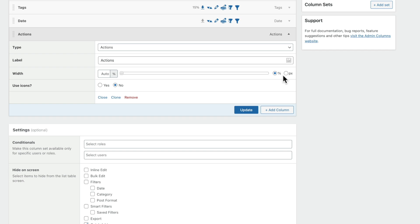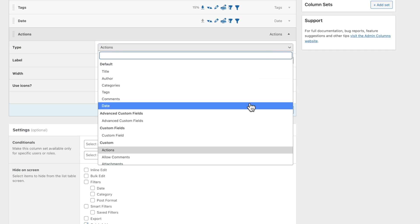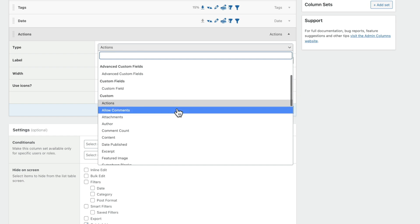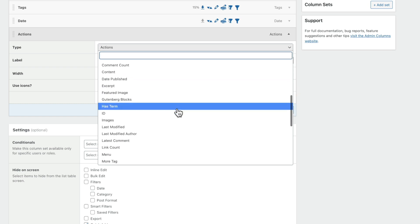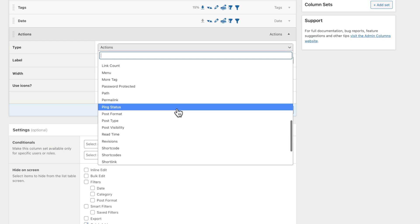You also have lots more options inside this add column section. You've got the types — things like title, author, categories, and so on. If you've got something like Advanced Custom Fields installed, you can see we also have access to advanced custom fields and there are lots and lots of options inside here. So you can really customize this to your heart's content — right down to shortcodes for the different pages, if it's password protected, the short link. There are lots and lots of options inside here.